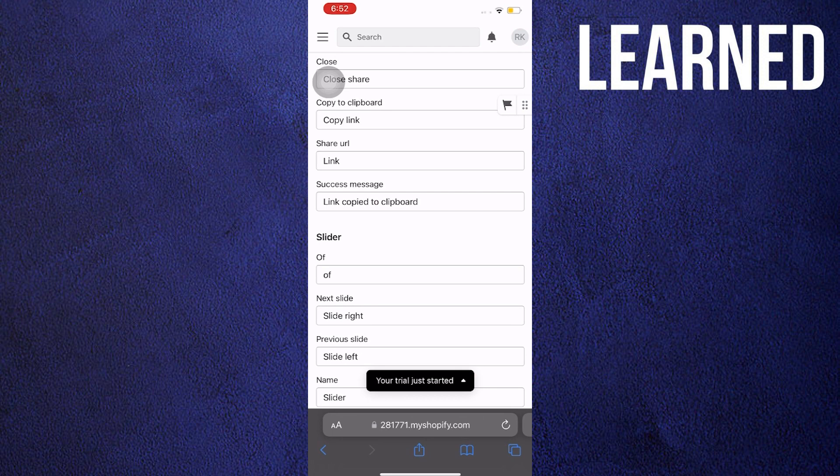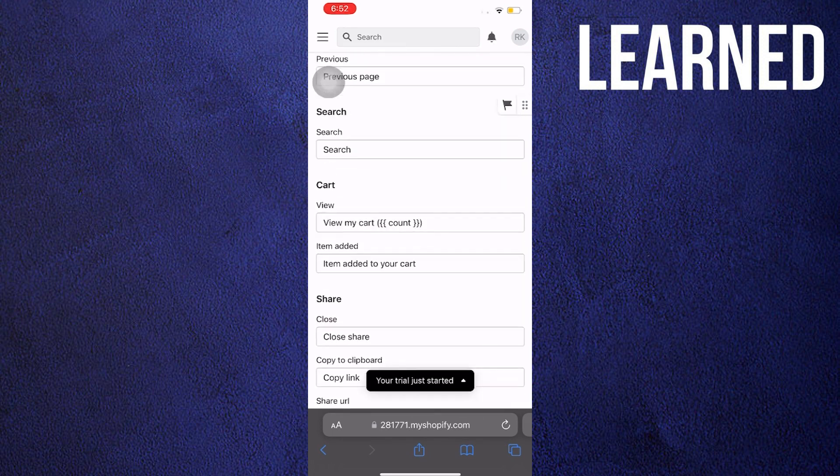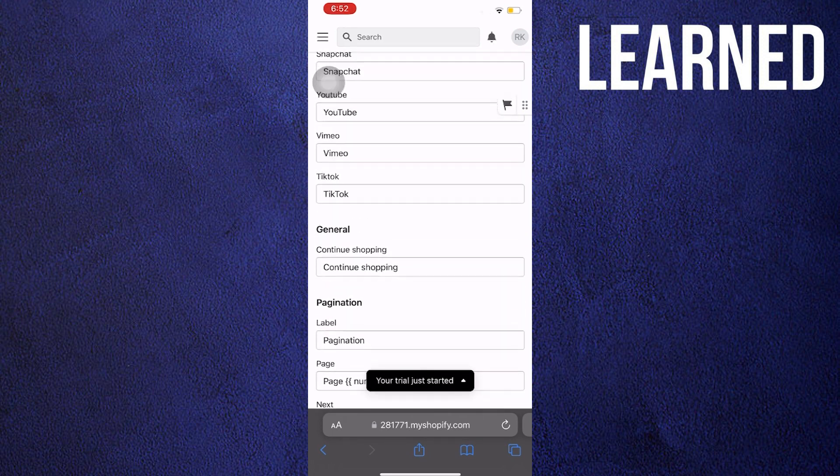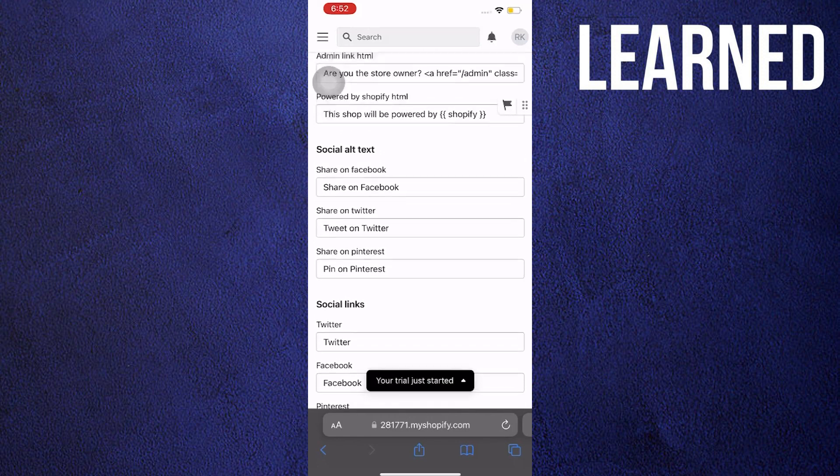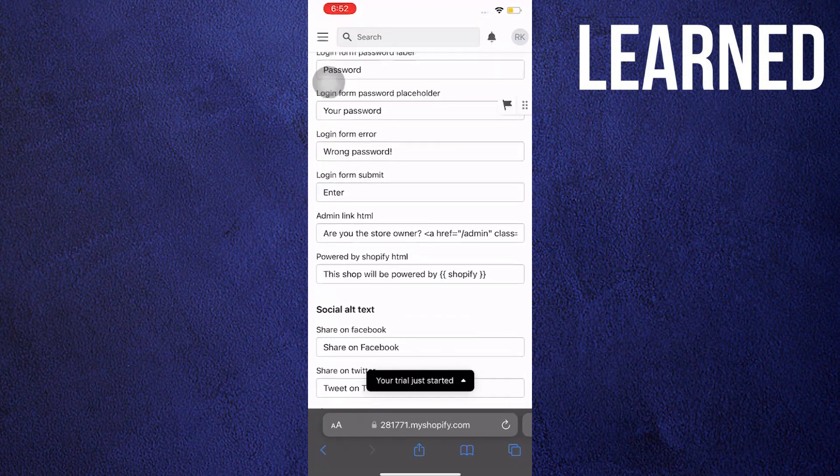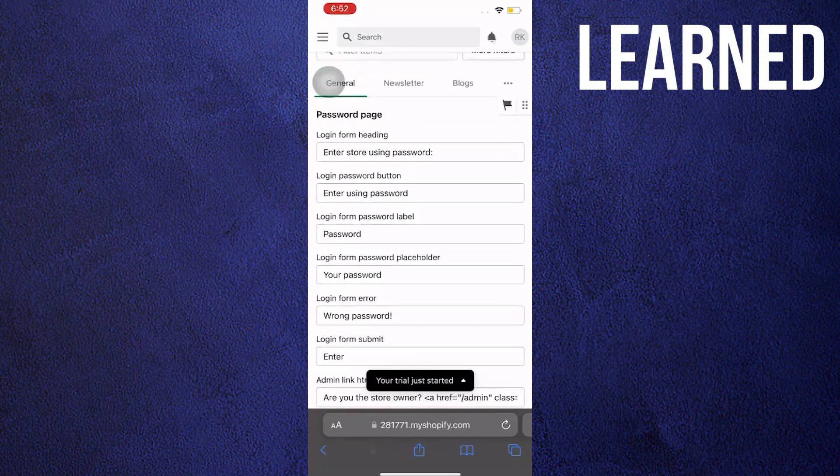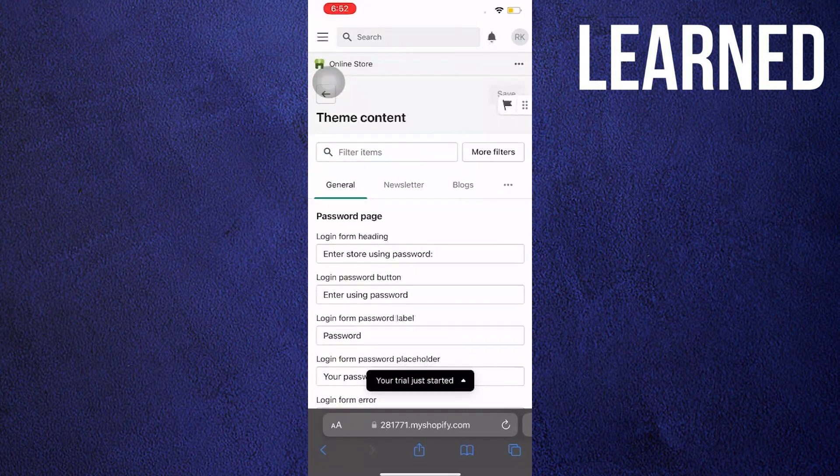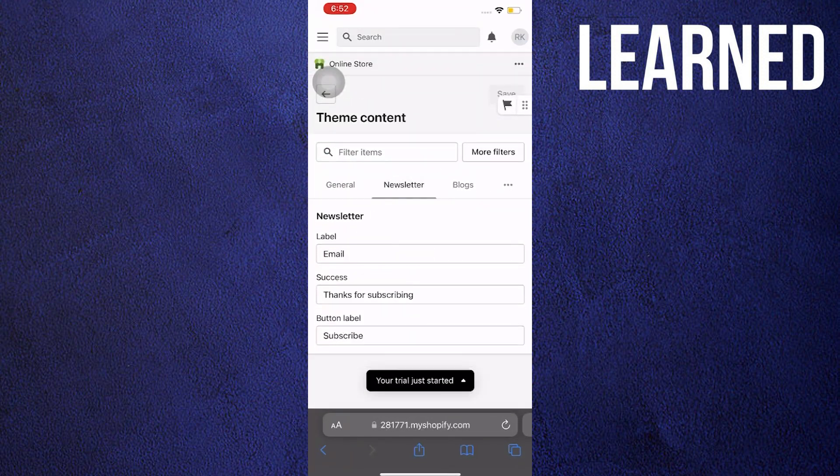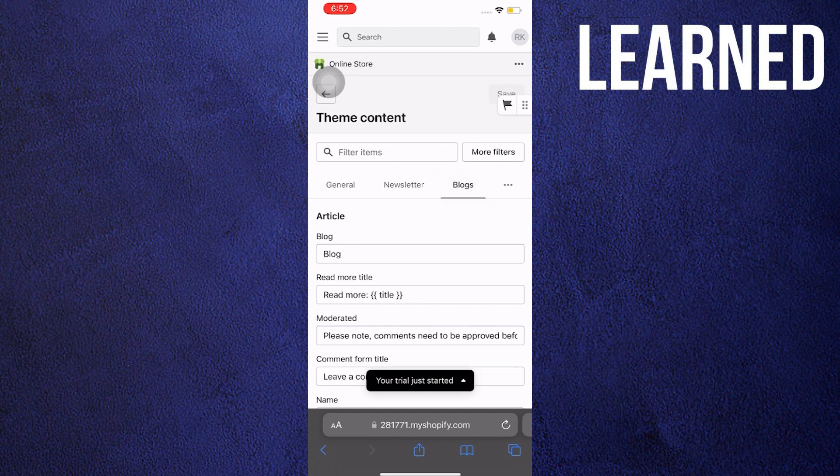Once you're done browsing, you can now scroll up. Scroll to the topmost part of the website. And then click on Newsletter, check it out, and also Blogs.